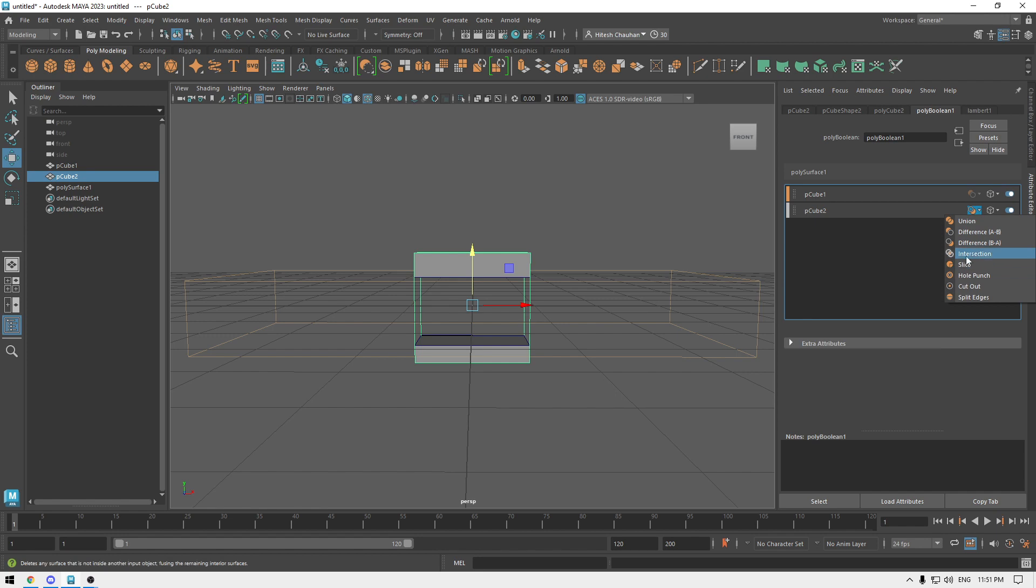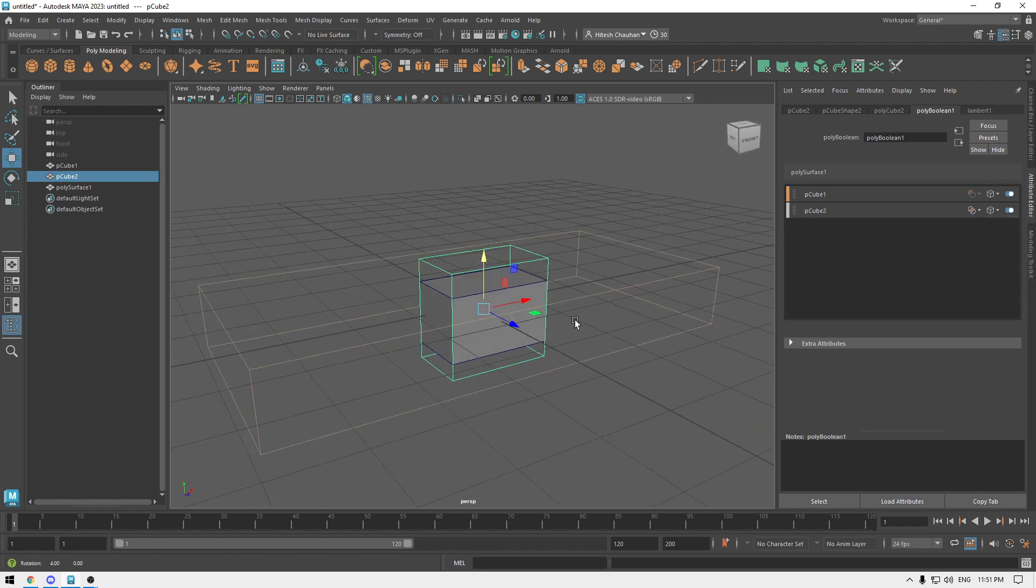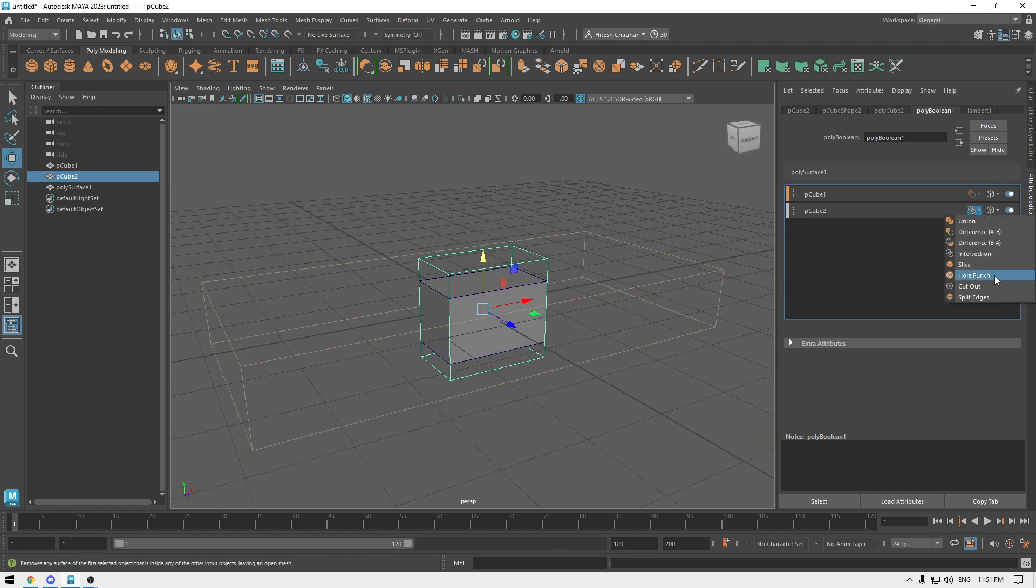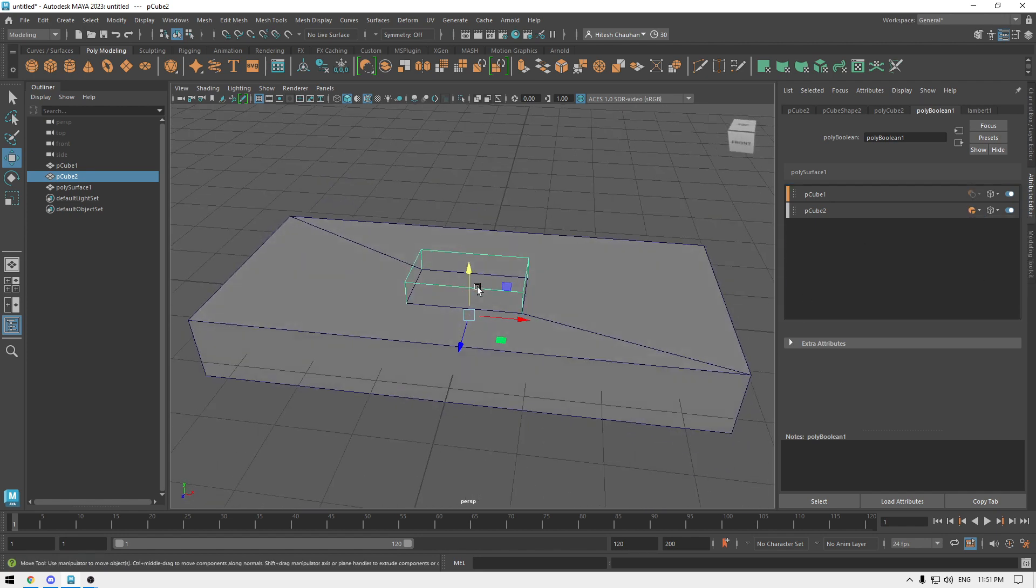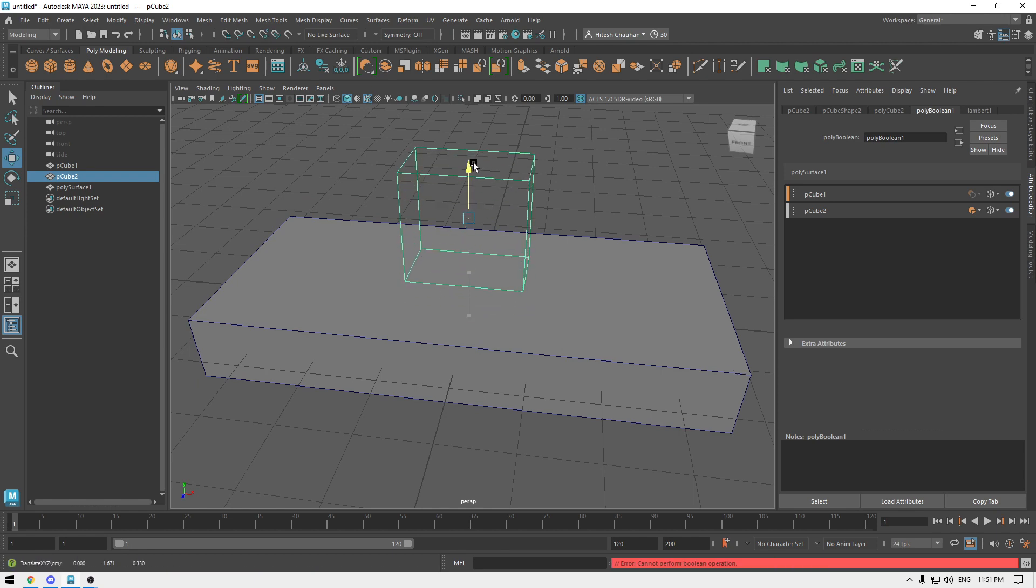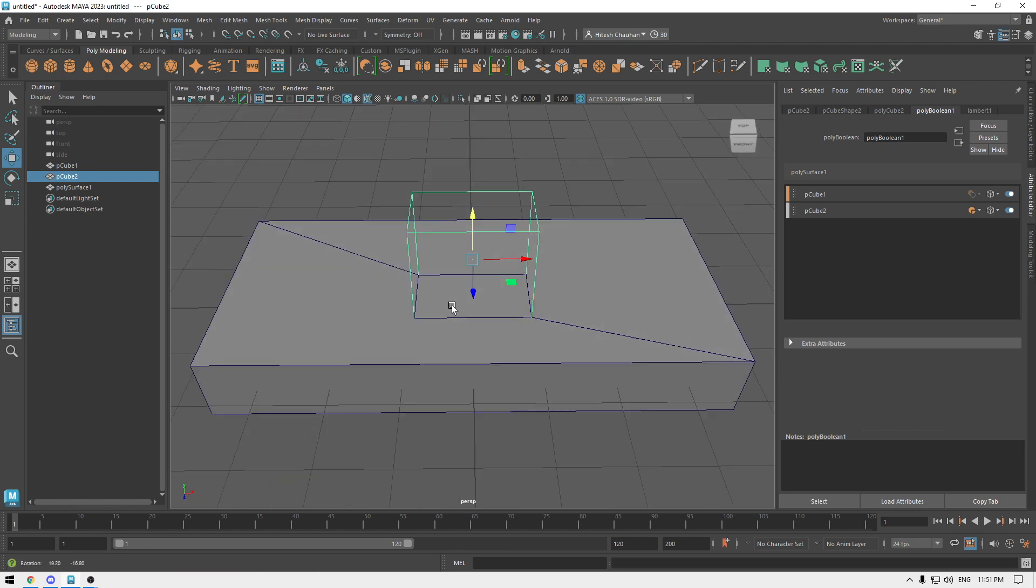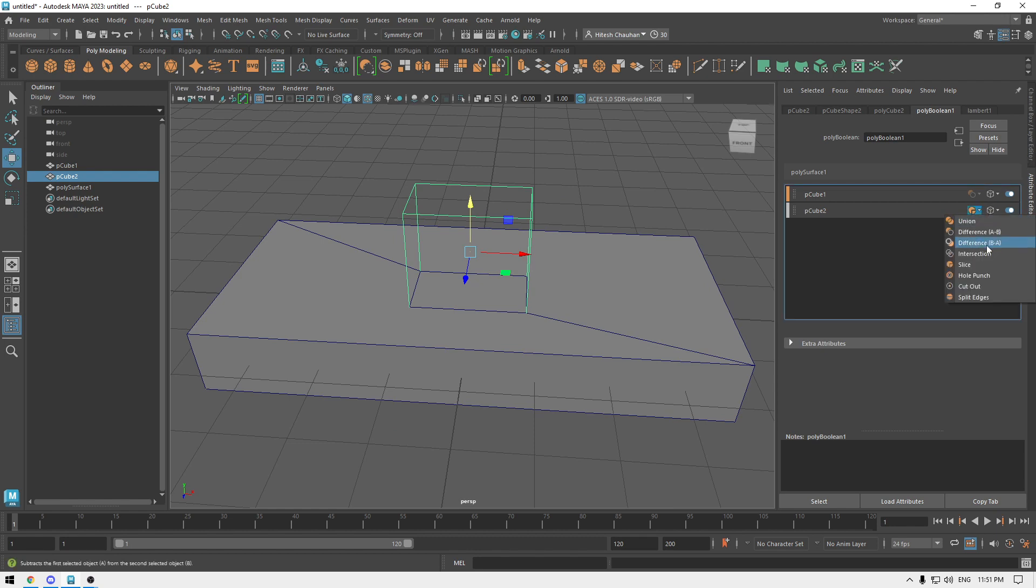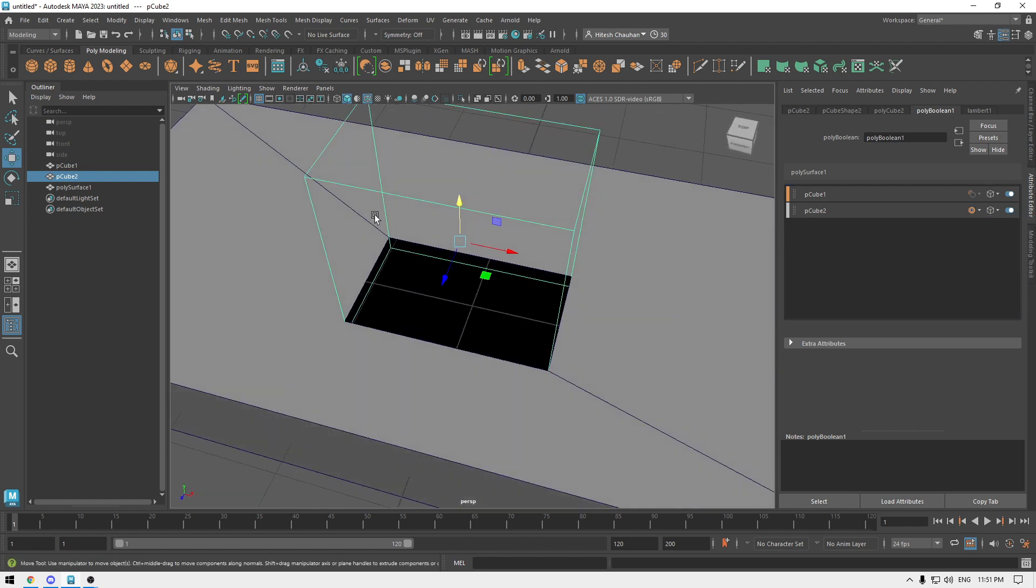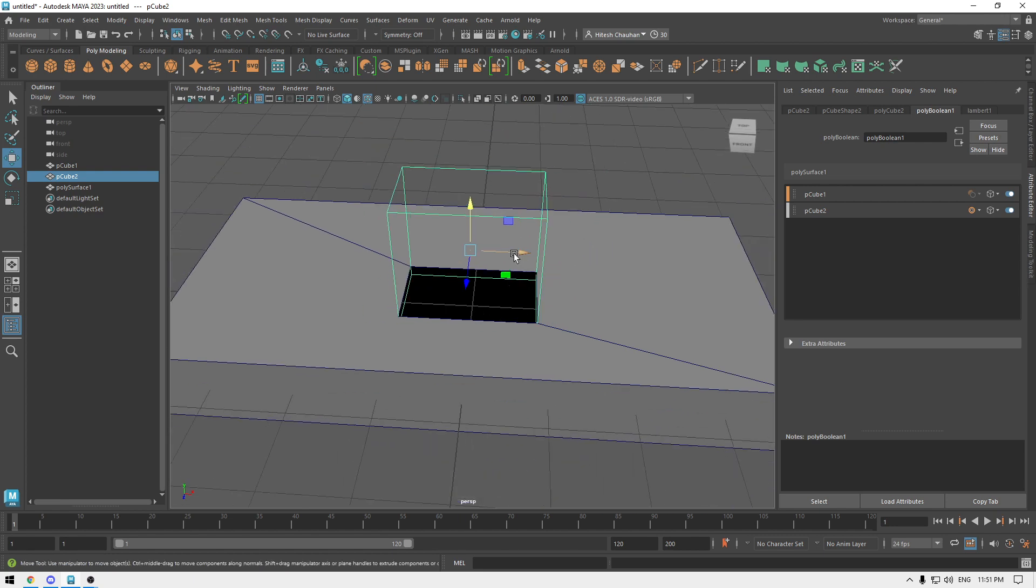We can also try intersection. Let's see how slice works. It's not going to cut anything, it's just going to create a selection onto the surface. We have this hole punch now, we can create a hole onto the surface of this cube with the help of this other cube.